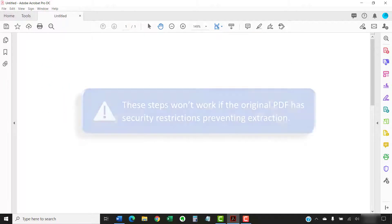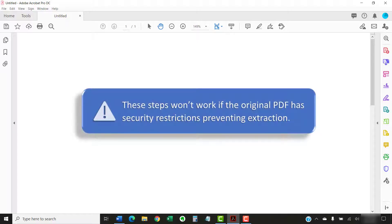It's important to note that these steps won't work if the original PDF has security restrictions preventing extraction.